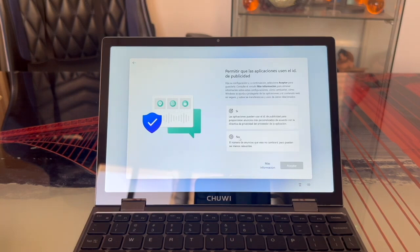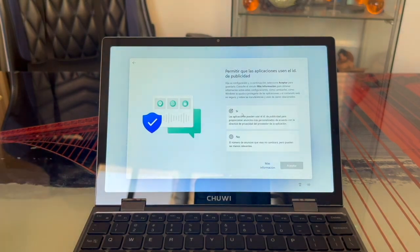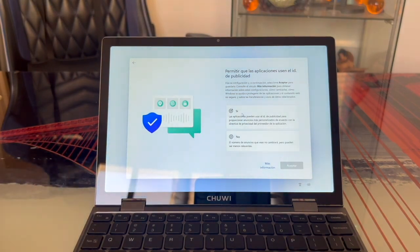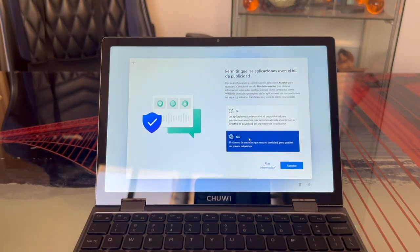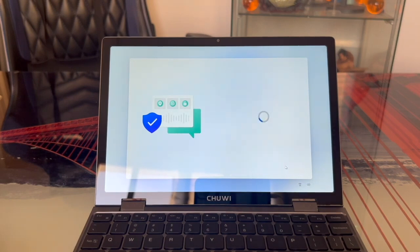The next part is similar, but it's about apps rather than Windows. It asks if we want ads to know what's relevant to us, just like before. I still choose No as I don't want them knowing anything, so I select No and Accept.